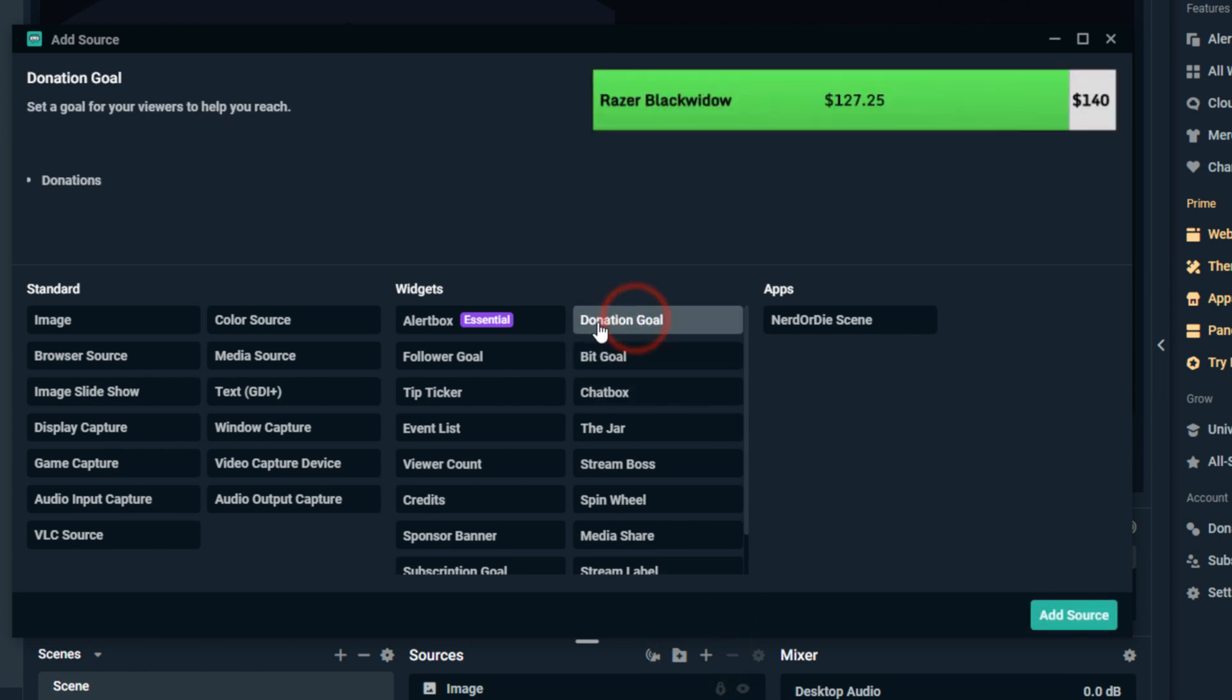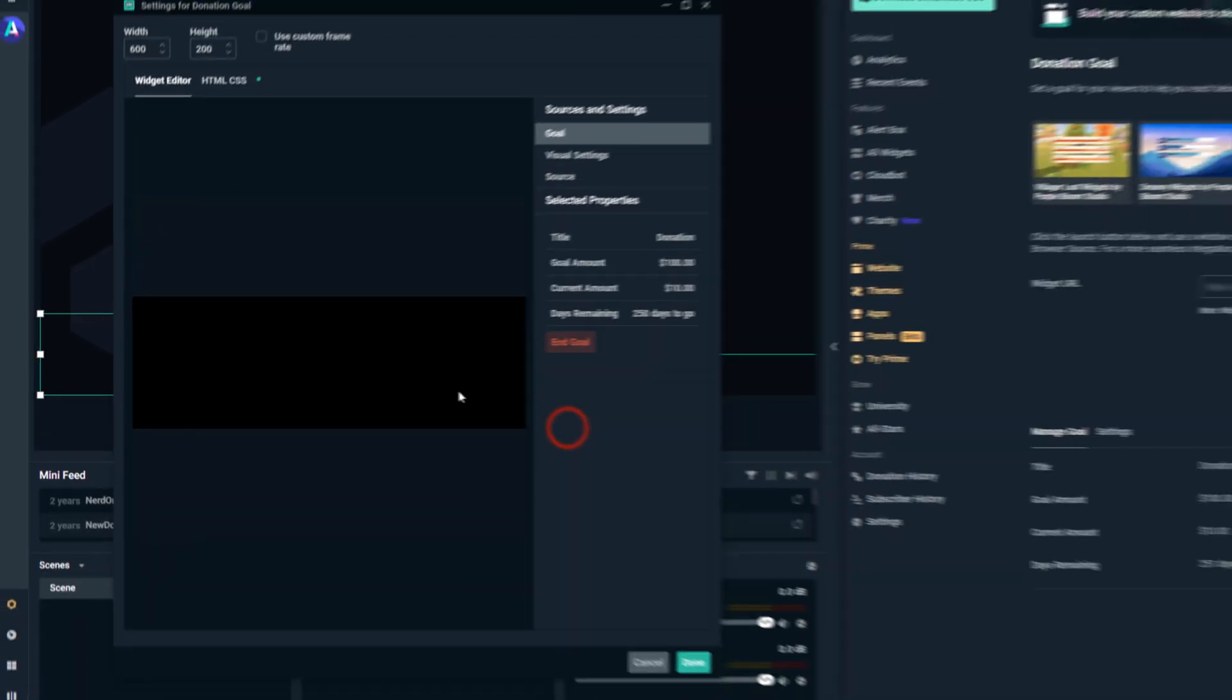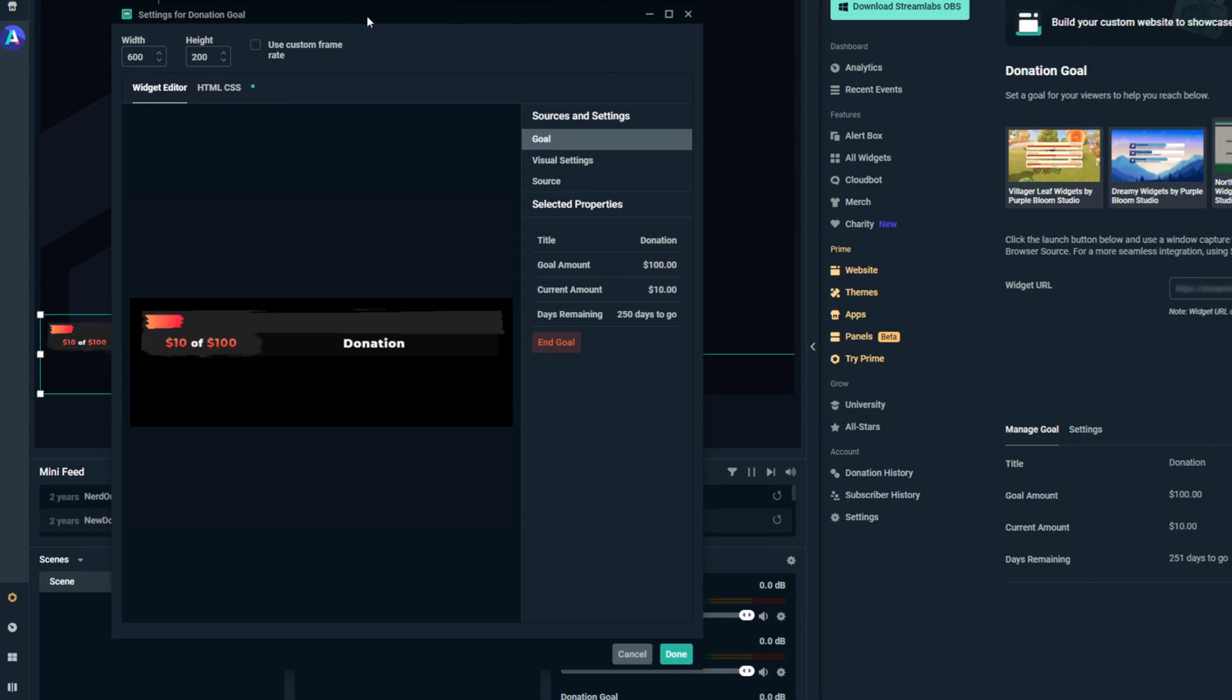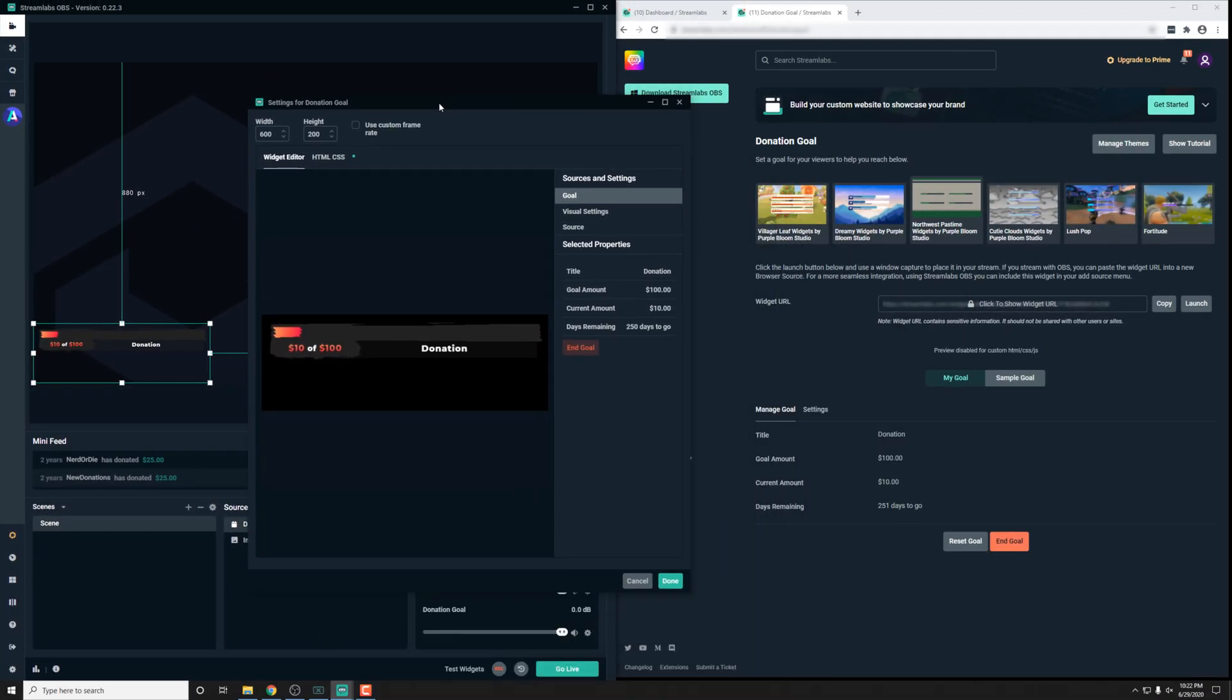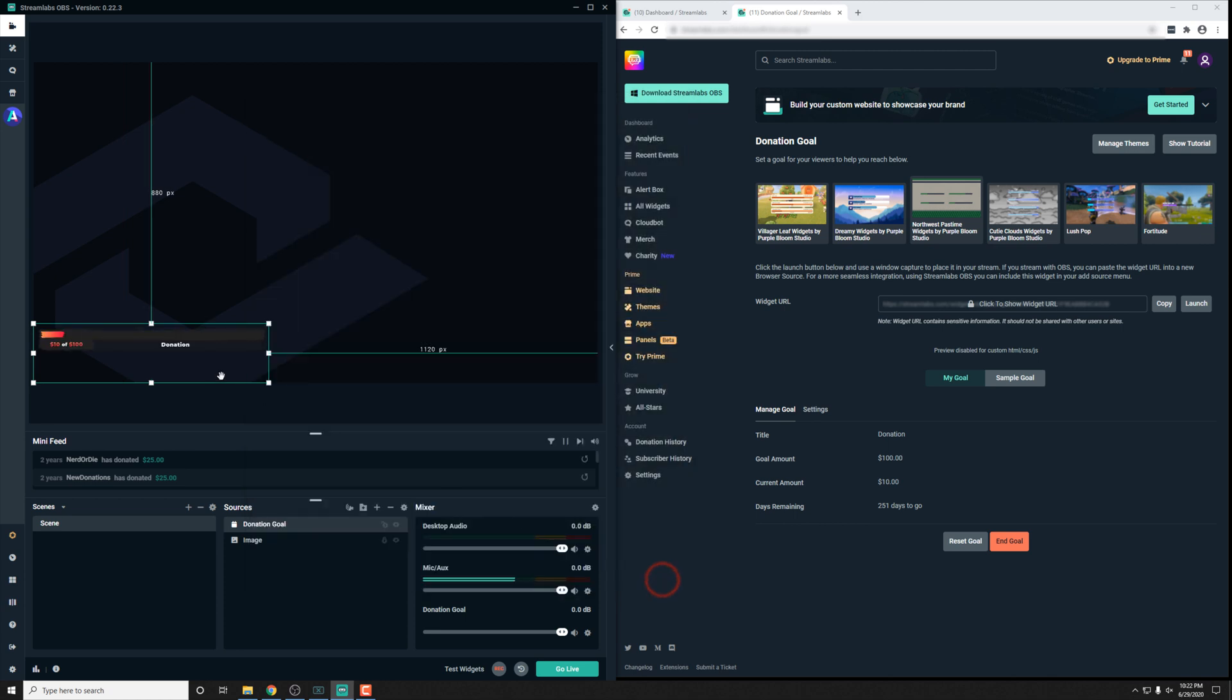What we need to do is just go into it, click the plus here, and then we just need to find the goal. So let's add in a donation goal again. If this doesn't look like the right goal, just don't worry about it too much. Hit add source and we can adjust the width and height here. We can see it looks pretty nice.